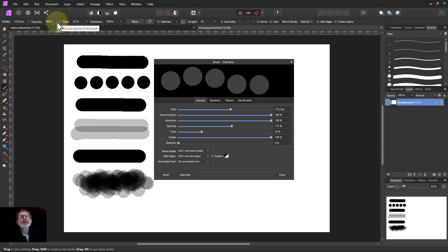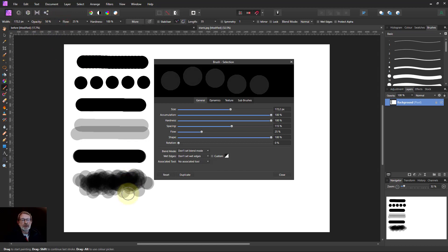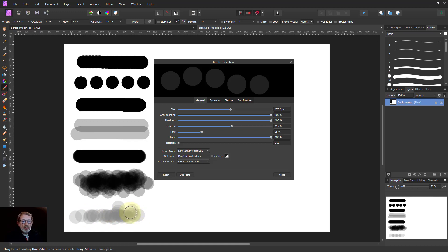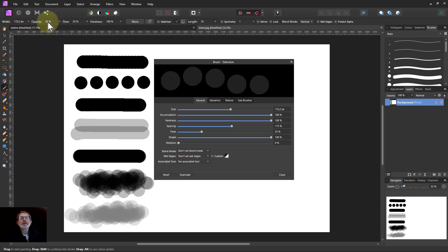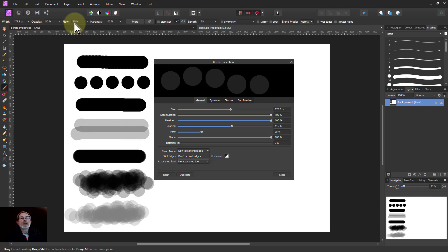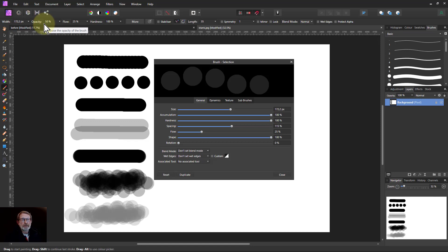And if I take the opacity and move this down now to 50% and do the same thing what I'm going to get now is that the maximum it ever gets to is 50%. So what you get here the difference between these two is flow gives you how much paint effectively you put down with each blob and opacity gives you the maximum that you're ever going to get to with that.